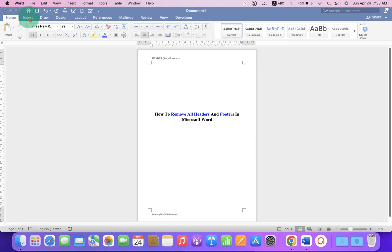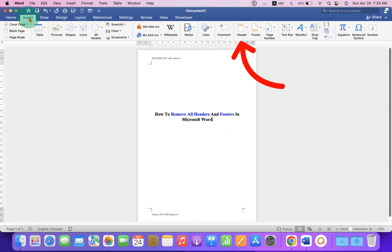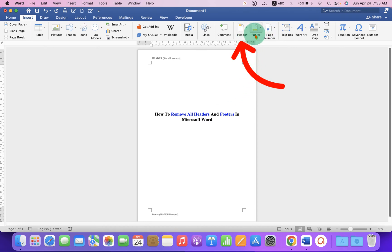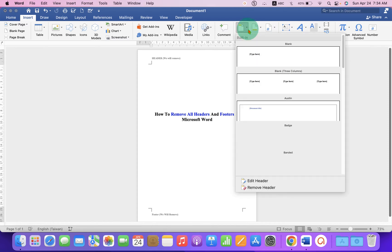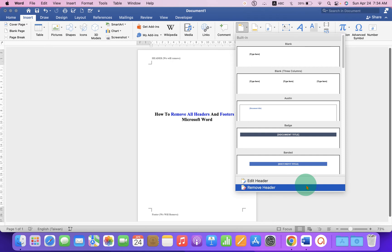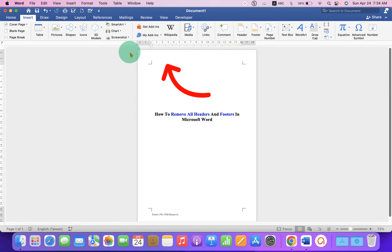First you need to click on the Insert tab. On the right-hand side, you will see two options: Header and Footer. Now let's remove the header first. Click on the drop down of the header. At the bottom, you will see two options: Edit Header and Remove Header. Just click on Remove Header, and this will remove the header from all the pages in Microsoft Word.